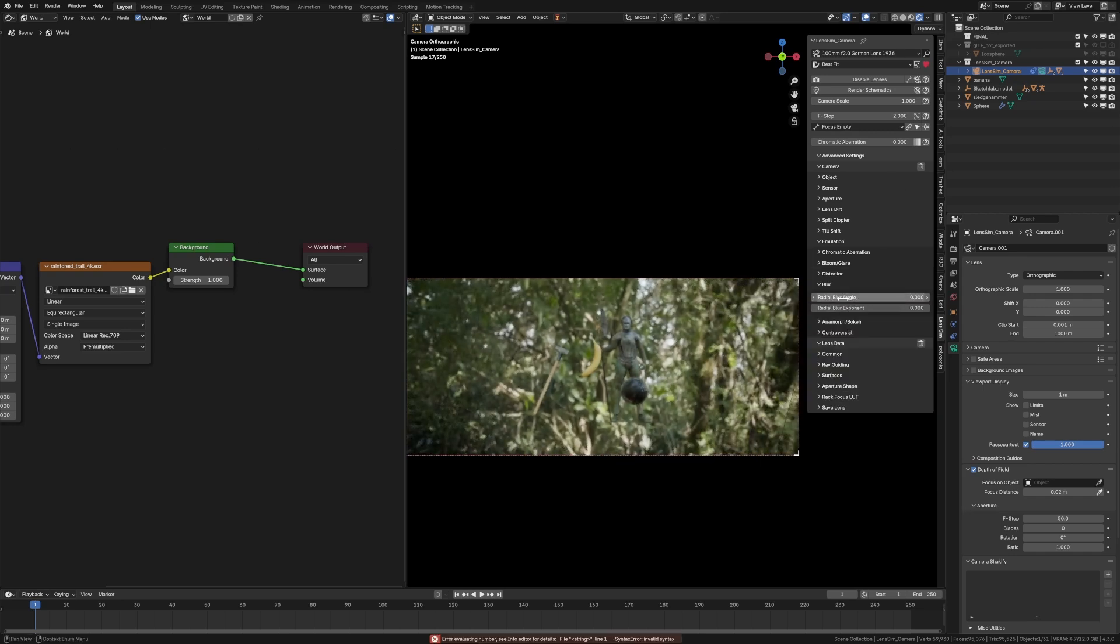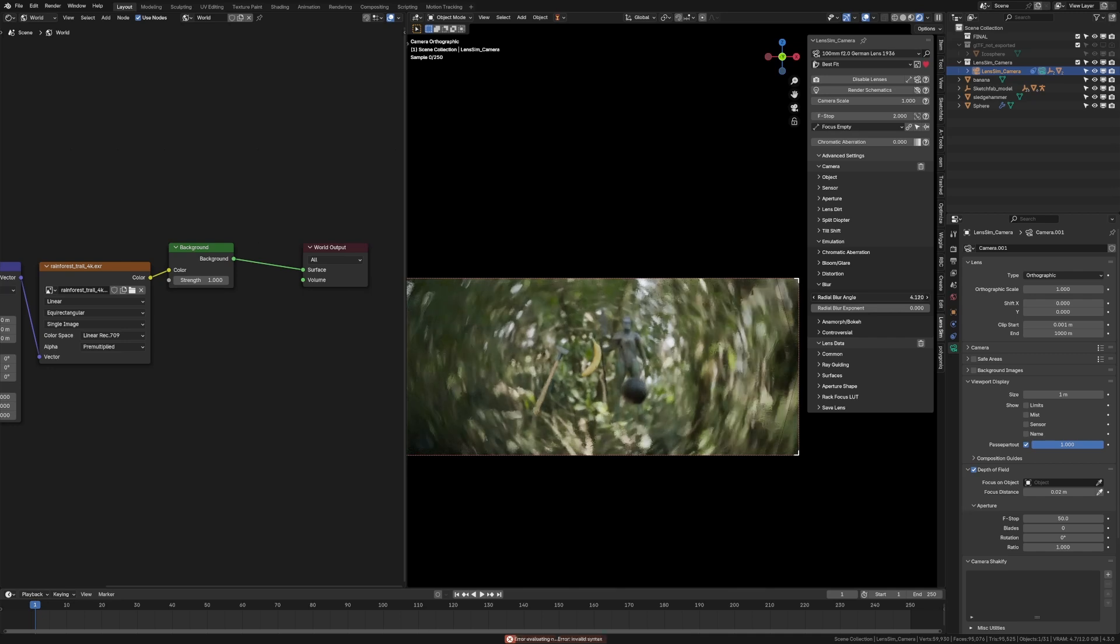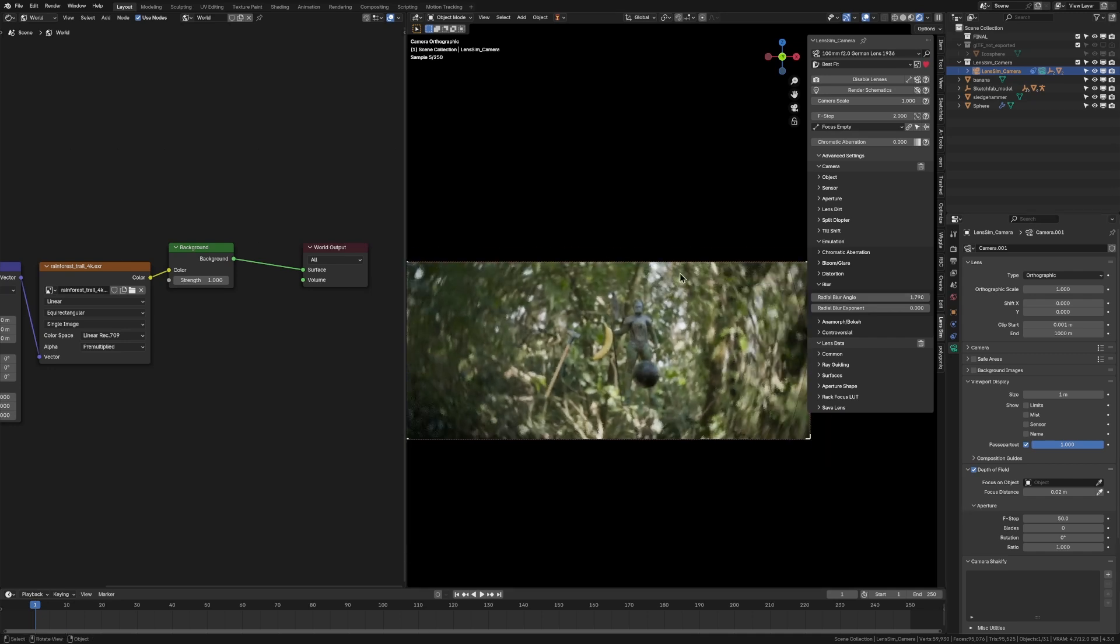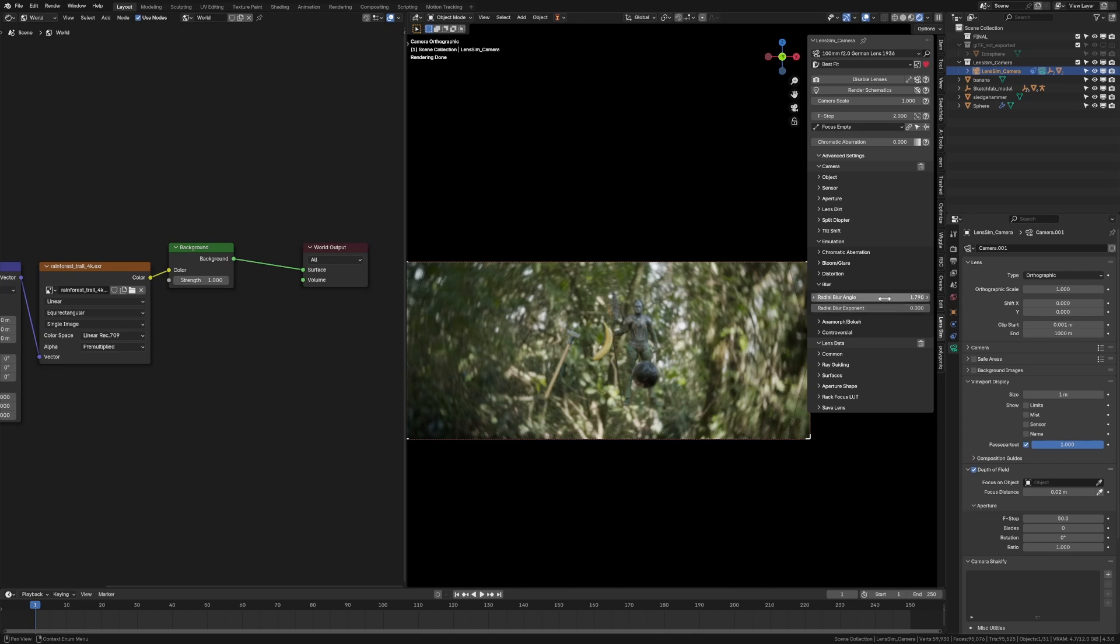Then you have some pin cushion distortion so you can grab some fisheye look to it. Then next in the blur, you can create this really cool radial spinning blur effect. And it just creates this incredible bokeh effect. And instantly your render just becomes something interesting. It's so cool.